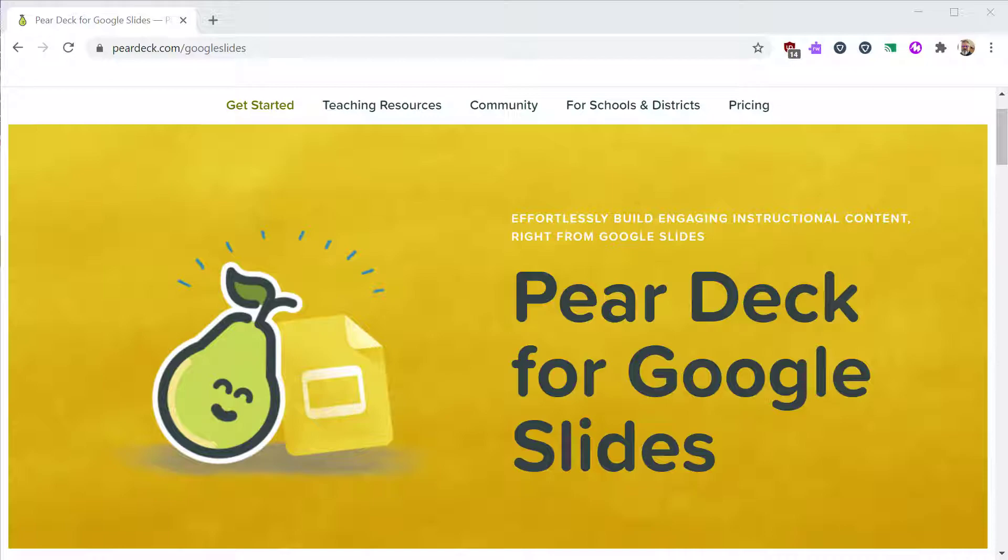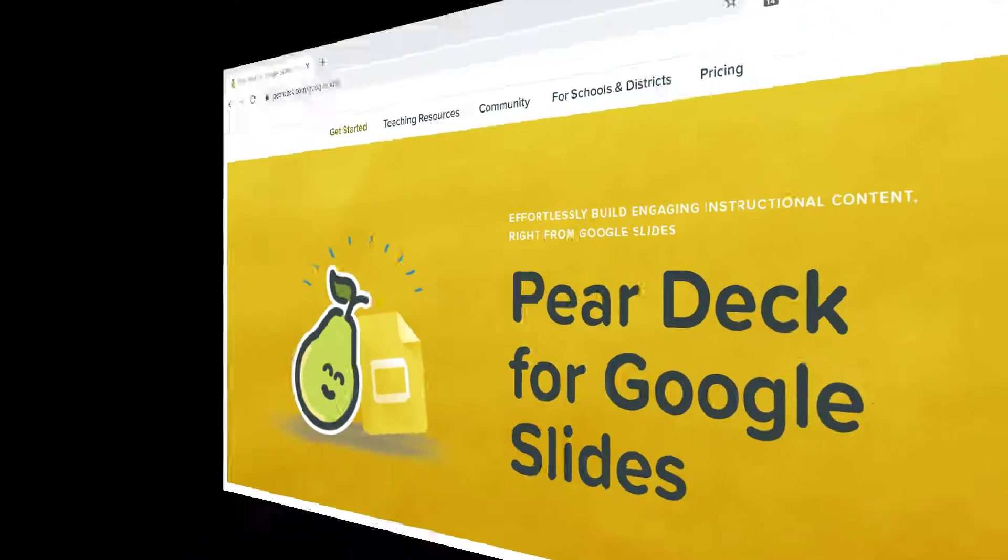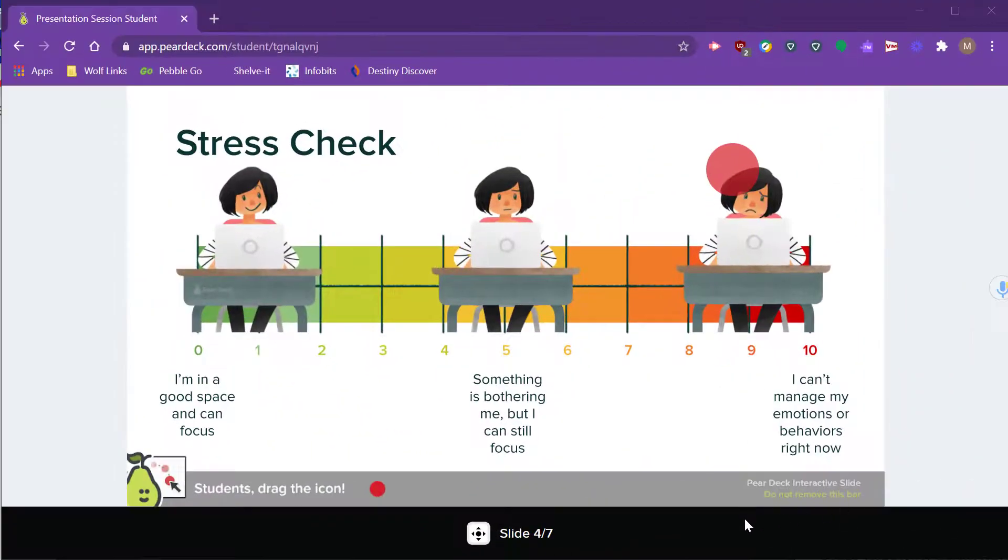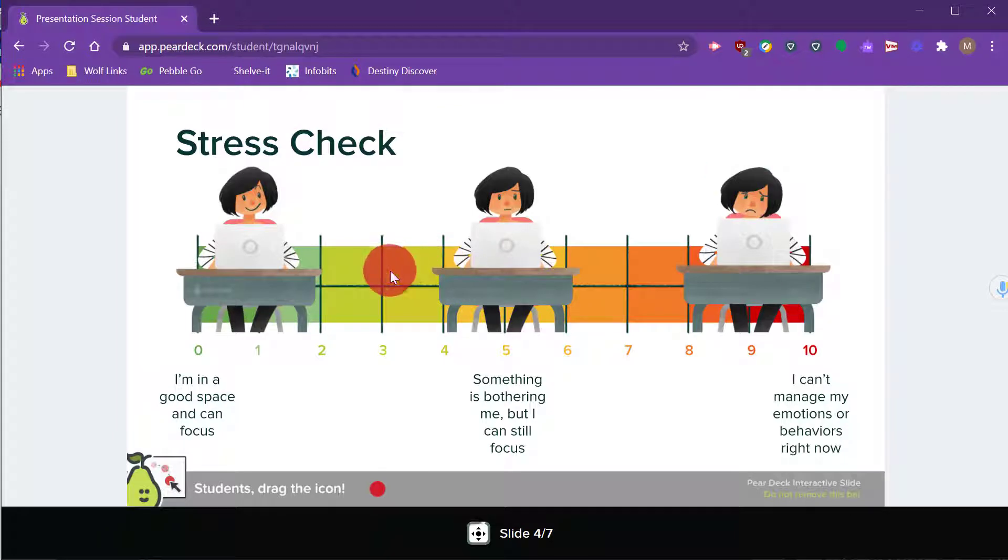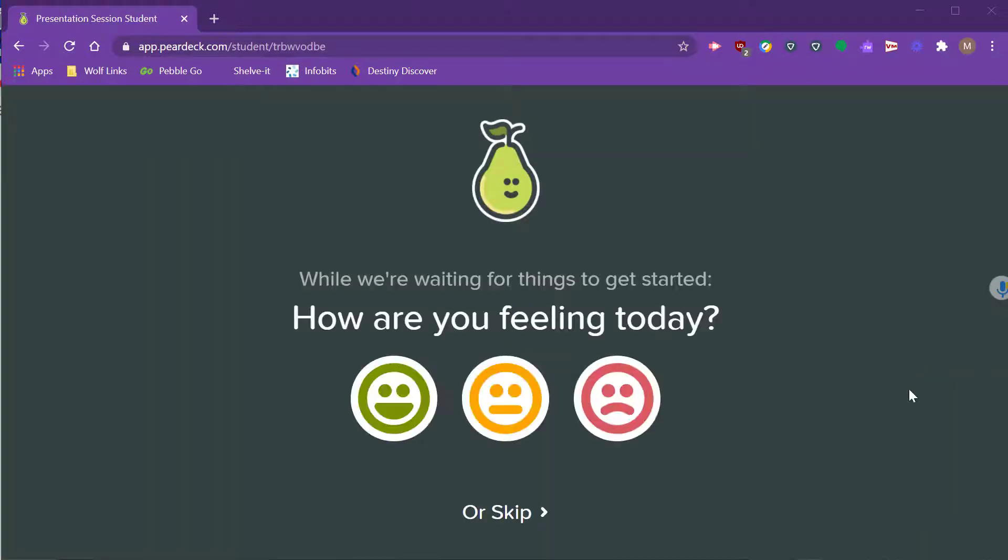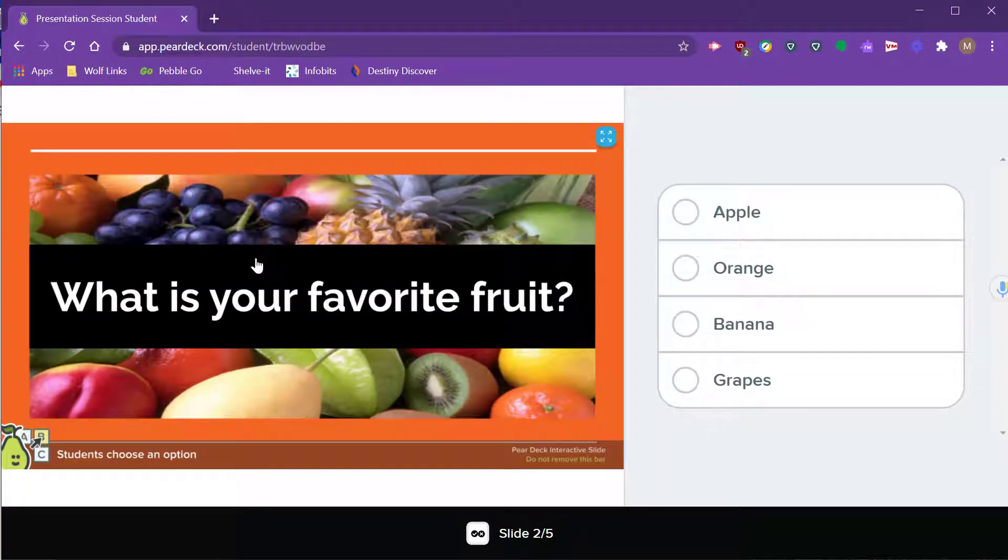Pear Deck is an add-on for Google Slides. It allows you to add interactive elements to your slideshows. Your slides are pushed out to your students as you step through your lesson.